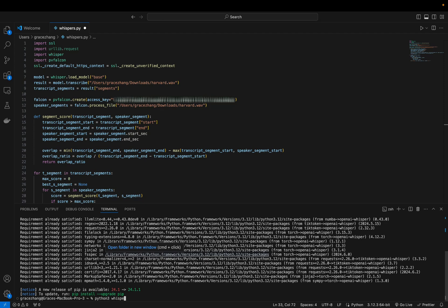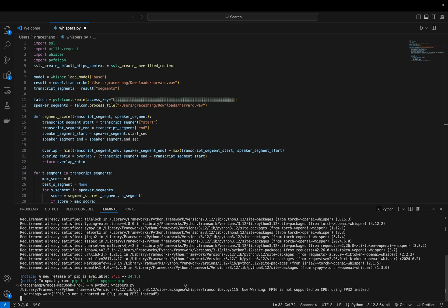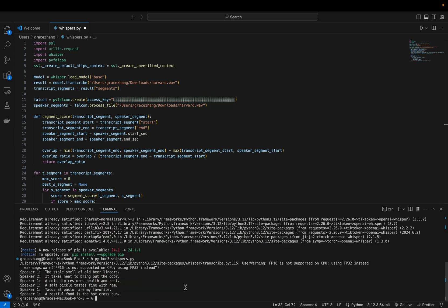Finally, just run using Python 3, whispers.py, and you should be able to see a transcript as well as the differentiated speakers.